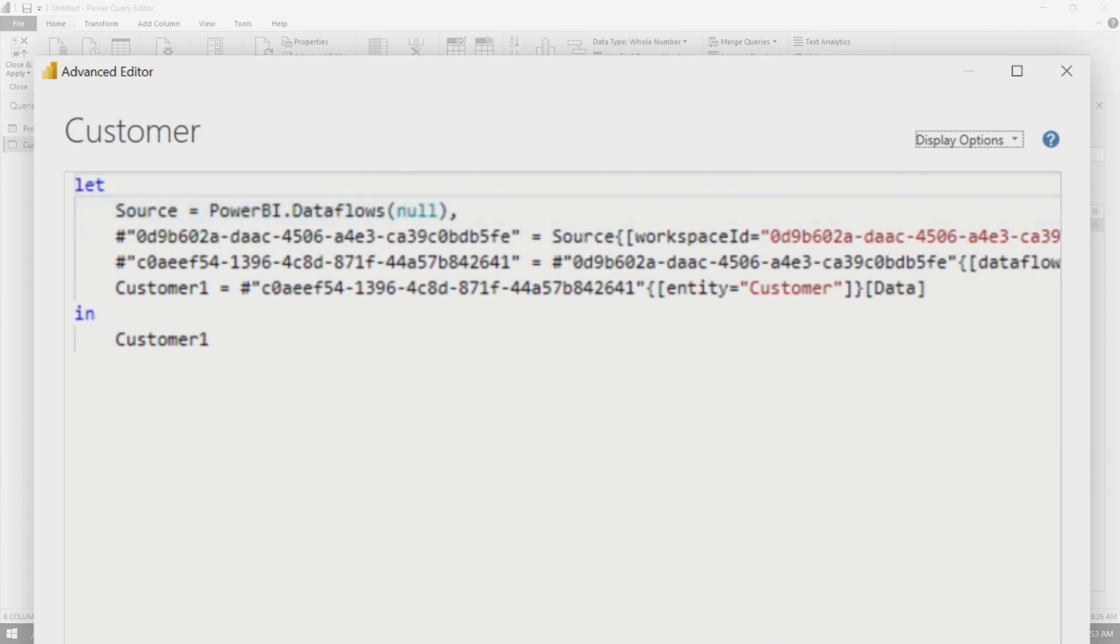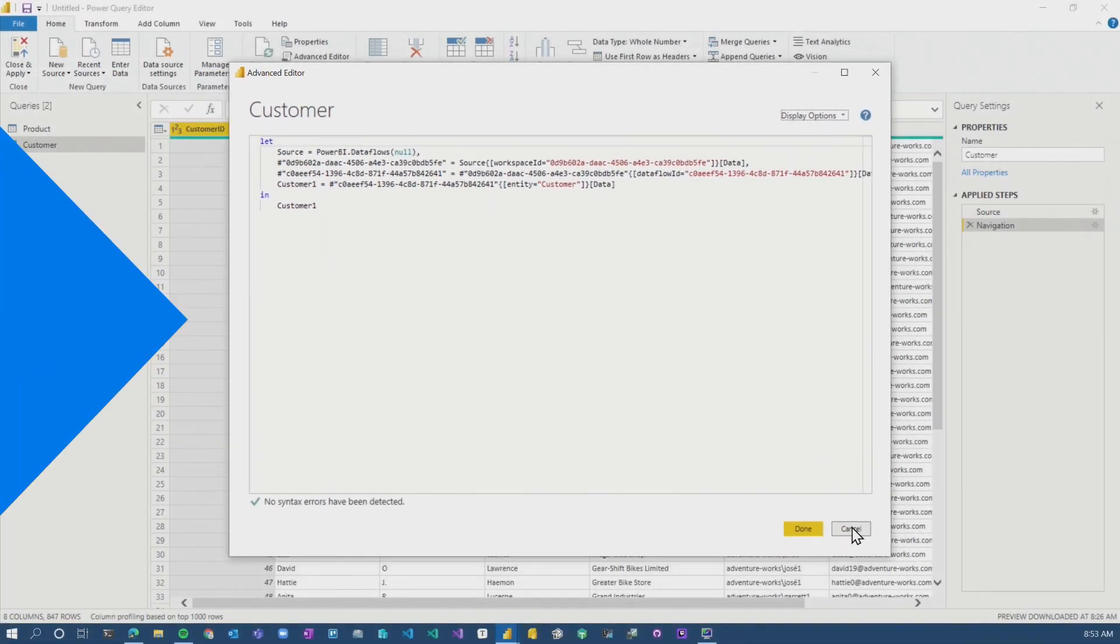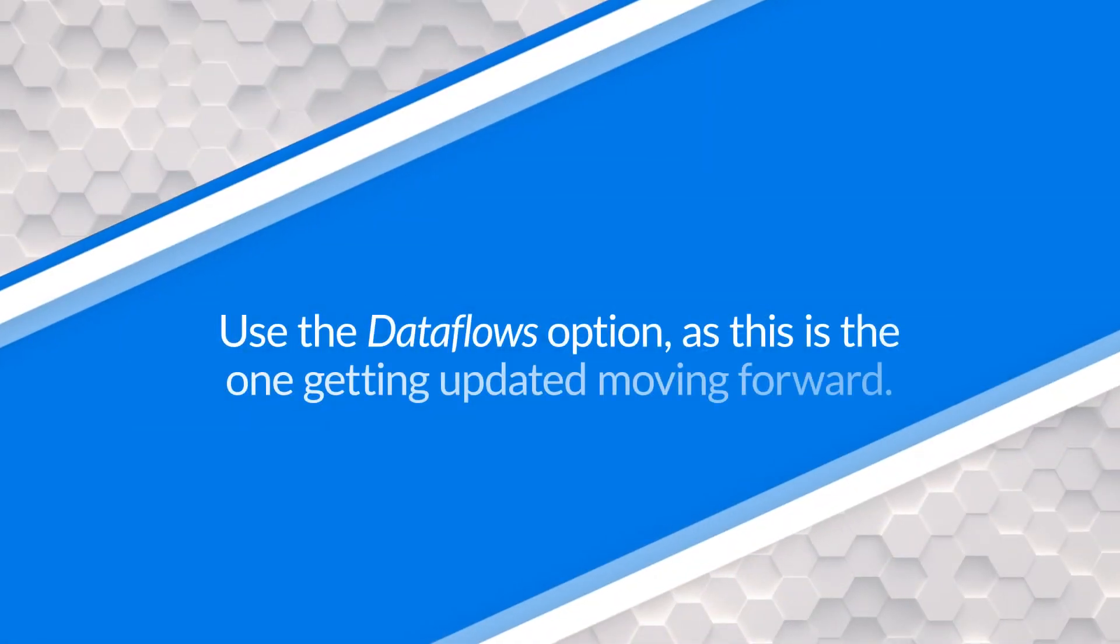If you already have an existing Dataflow pulled in. I know that Power BI Dataflows is the default connector if you go to get data.